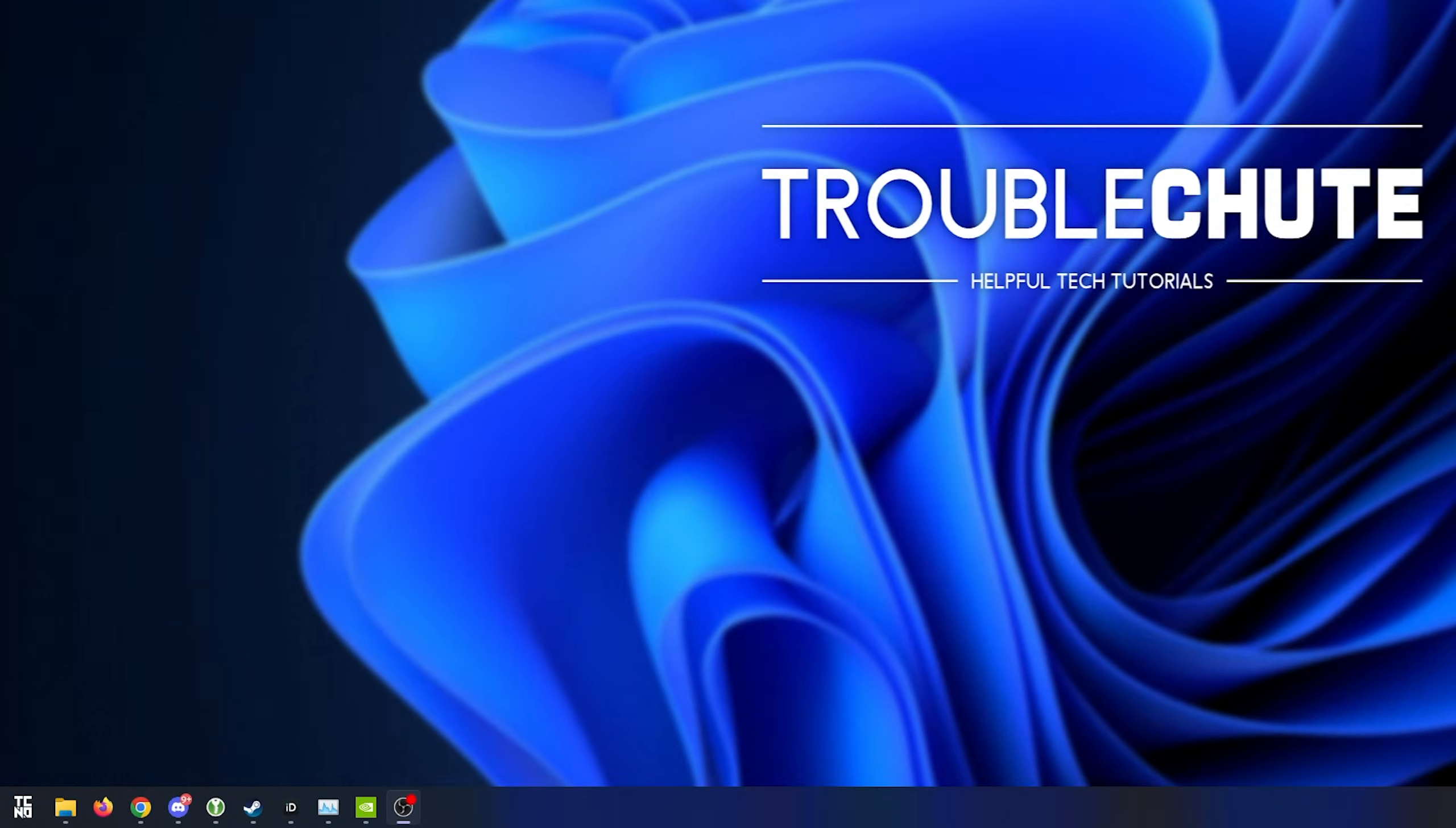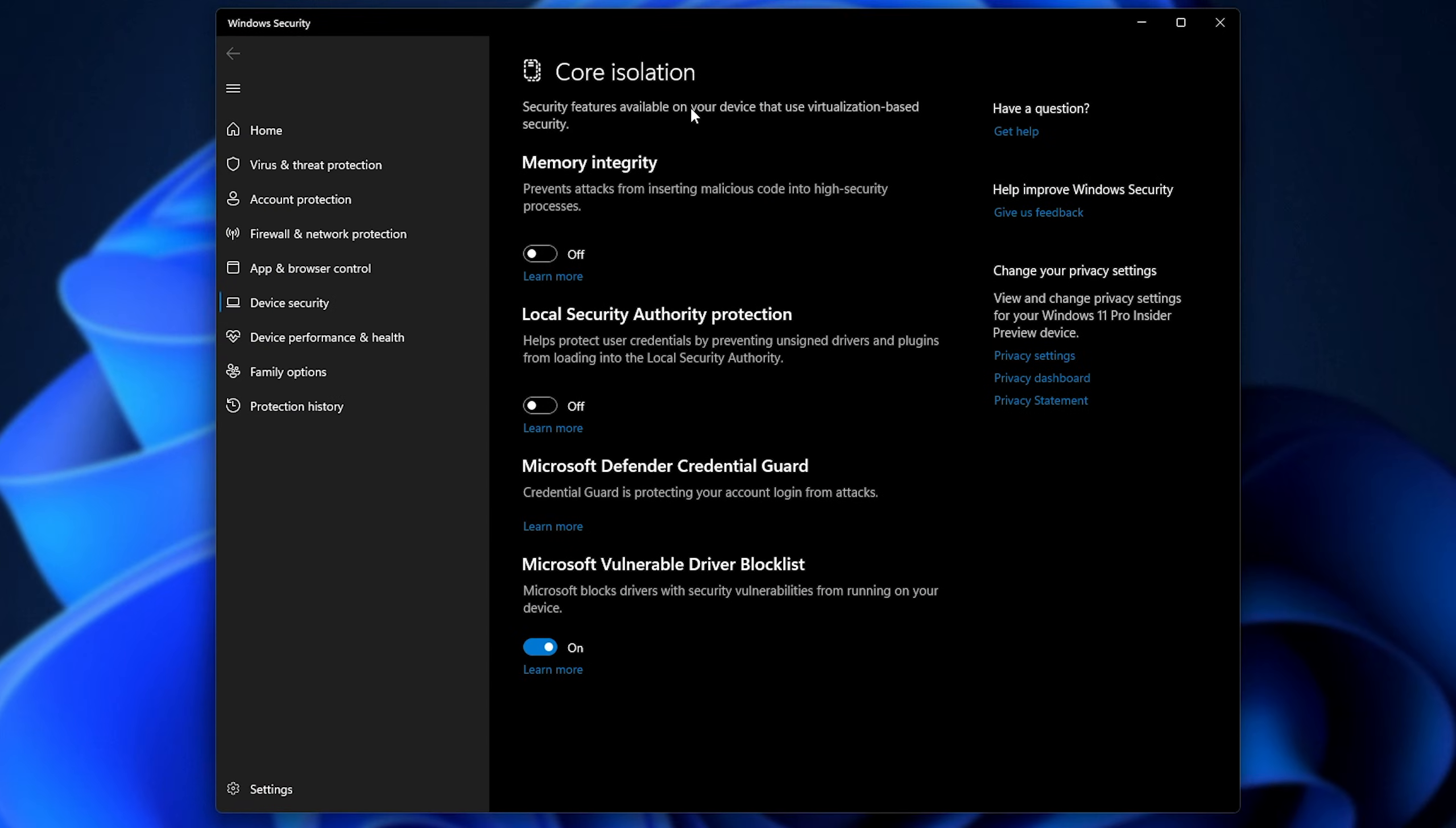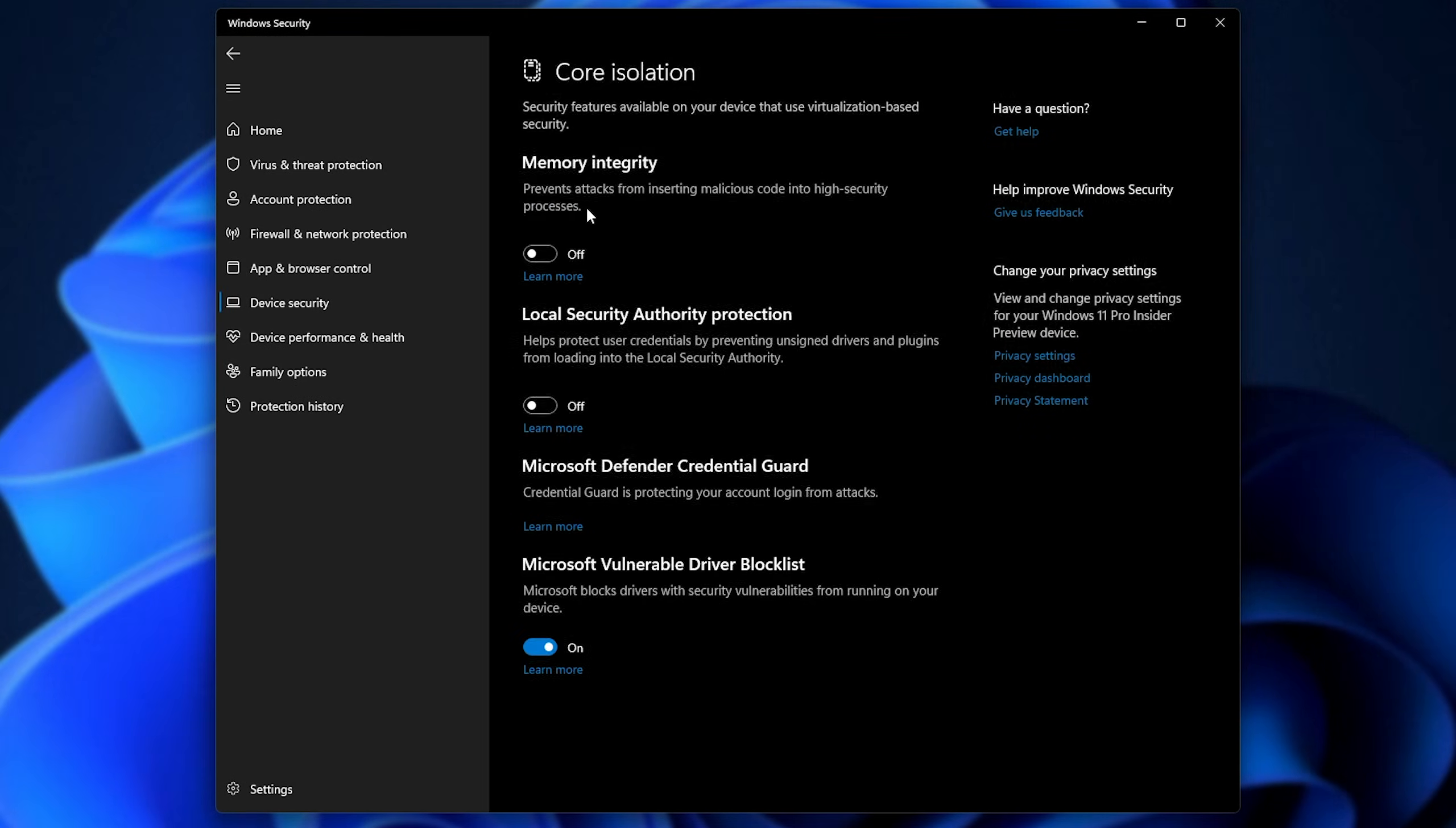How do we turn it off? Well, hit start, type in core isolation and open up the system settings here. This will take you to Windows security, then device security and core isolation here.